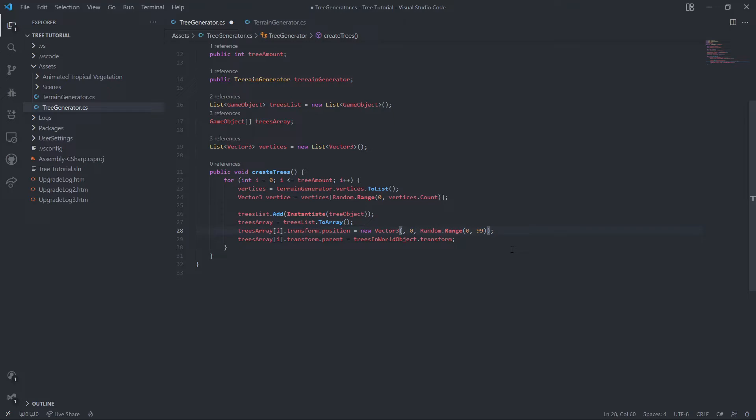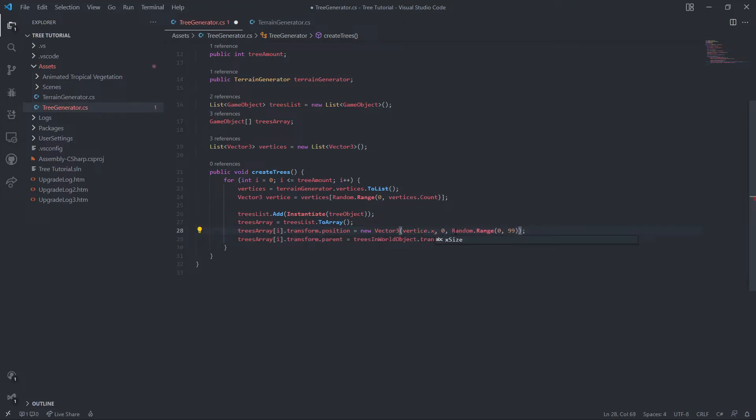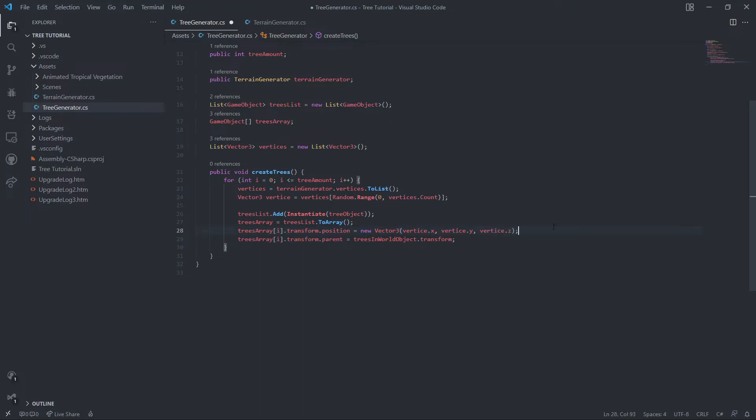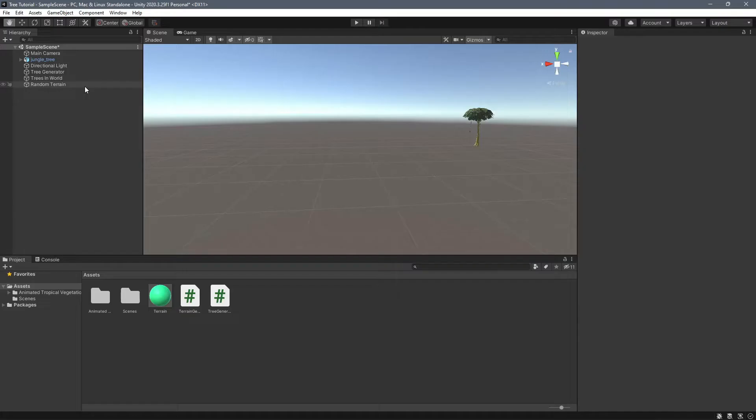So then what we need to do is in here, instead of saying random dot range, we're going to say vertice dot X. And then for the Y, it's going to be vertice dot Y. And then for this, it'll be vertice dot Z. Okay, so now let's see what this looks like.